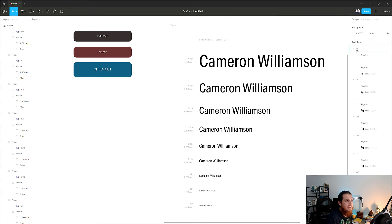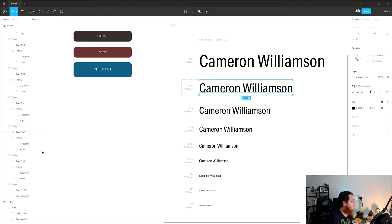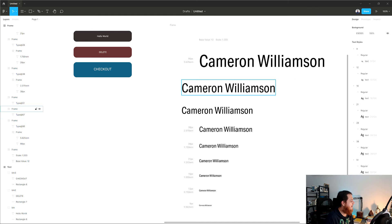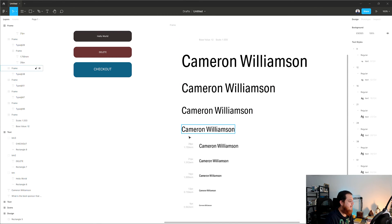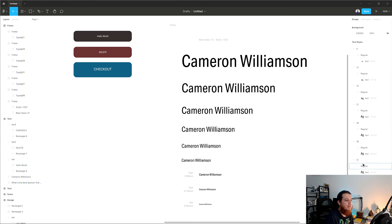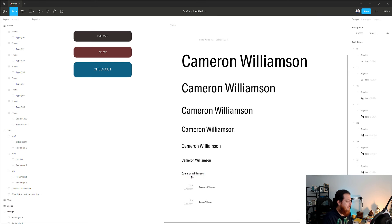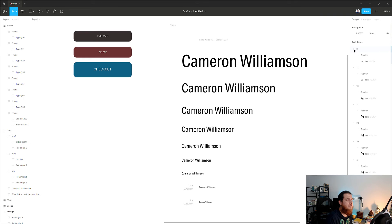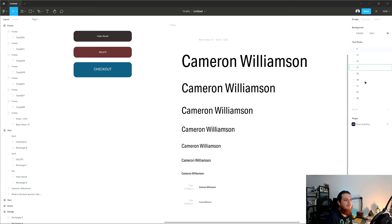It shows nine styles, but the naming needs a bit of adjustment. Make sure you delete the outer frame before creating styles so it will be cleaner. You can see we have different type styles — sizes 28, 38, 51 — the whole type scale is now generated as text styles.